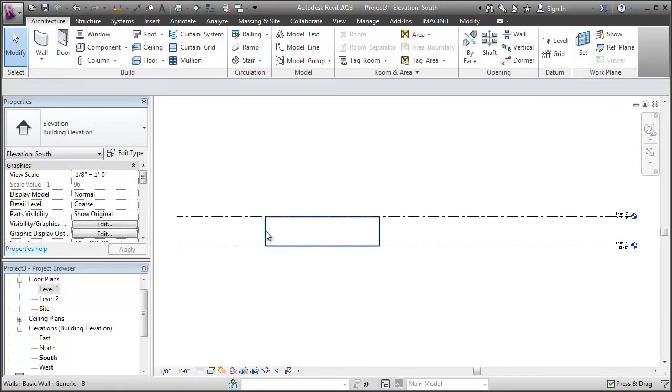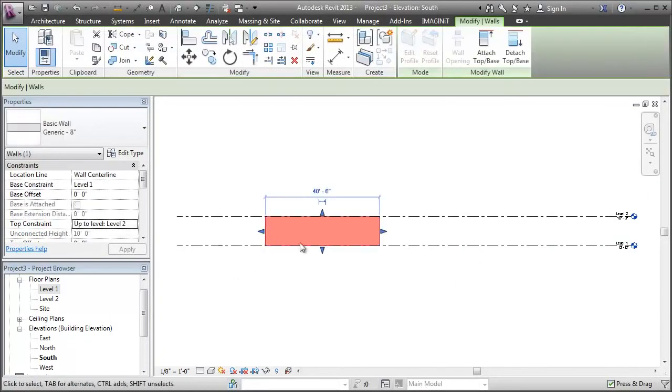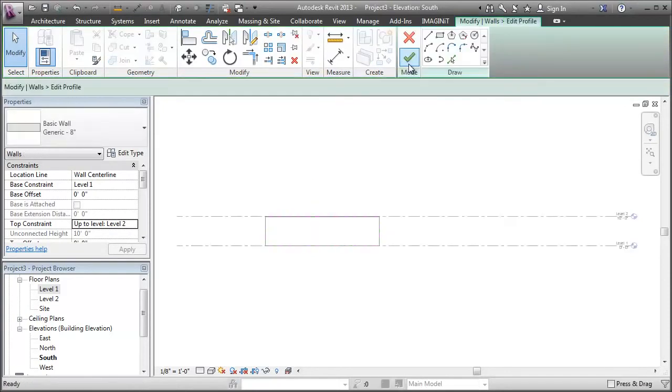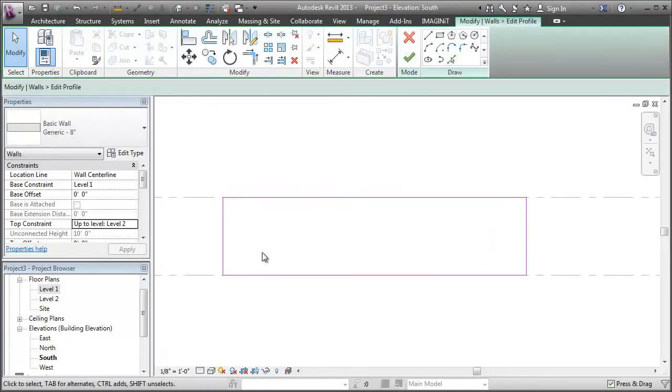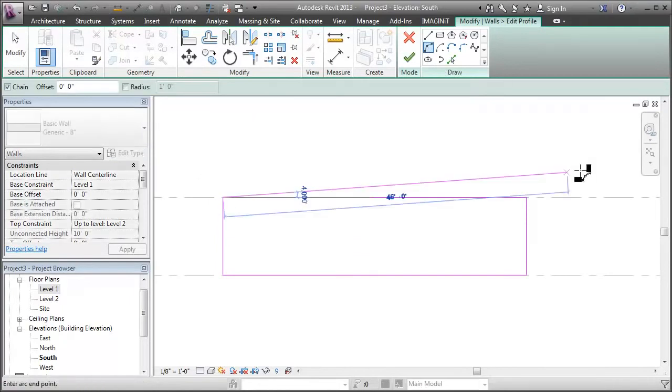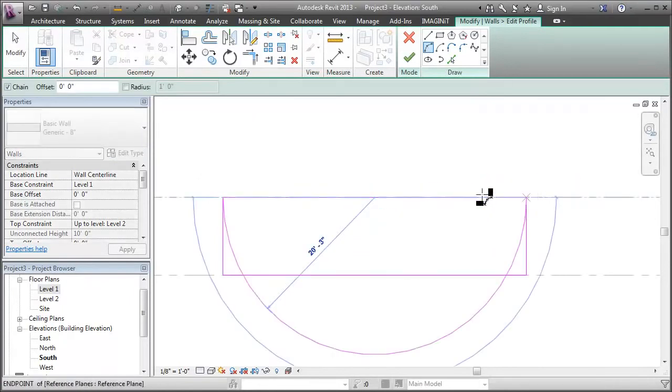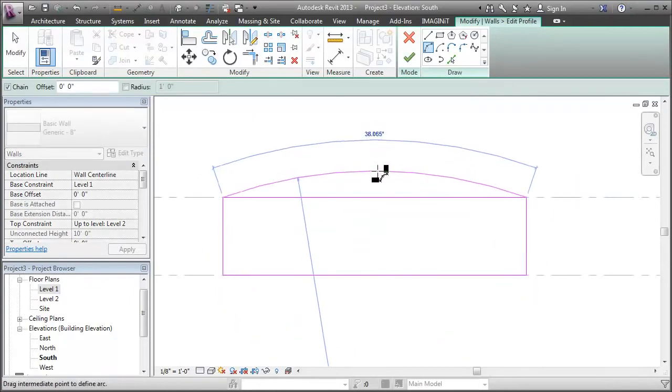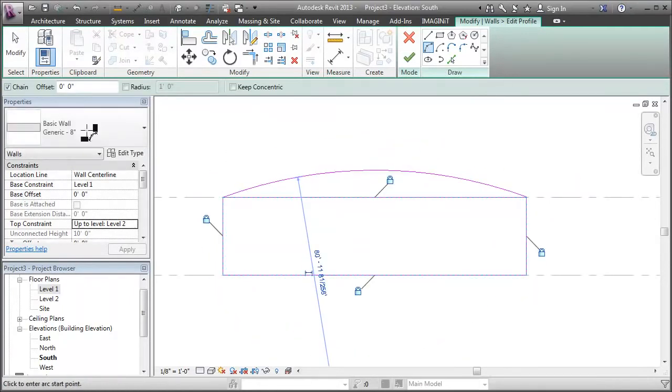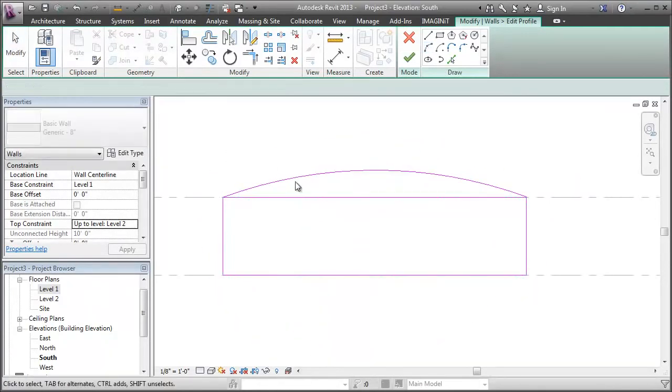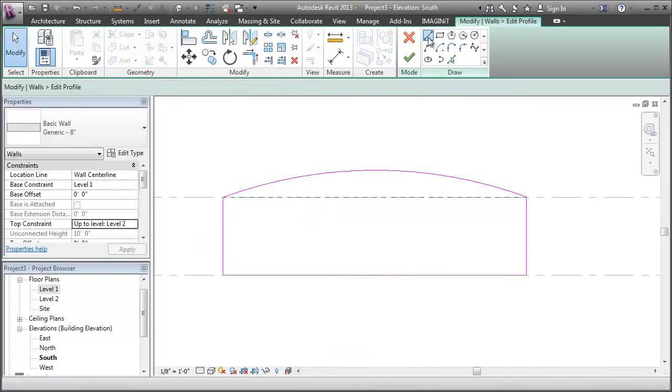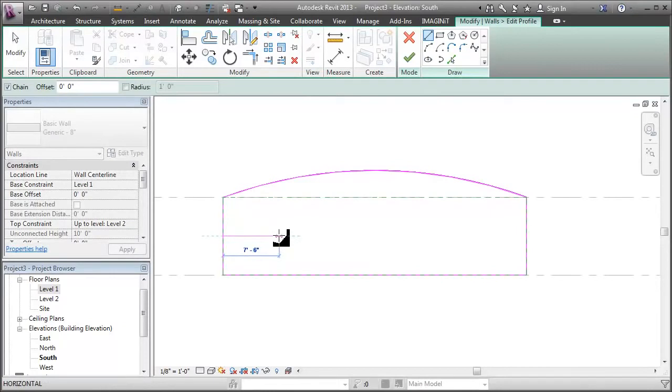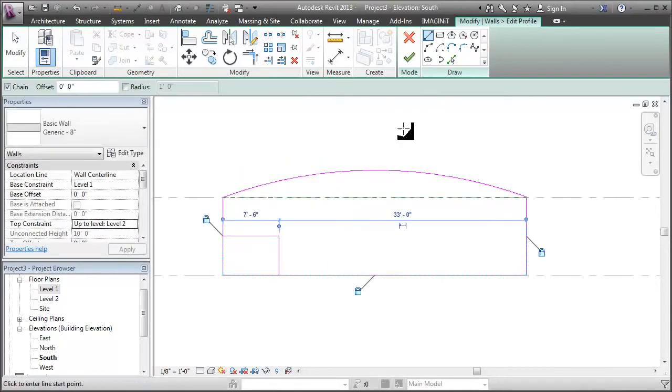And when we select a straight wall, this edit profile button becomes active and it takes me into a sketch mode where I can edit the profile of a wall. So this is the official way to do this, whereas in a curved wall you cannot do it in this official way.